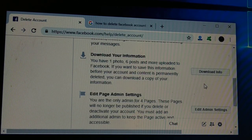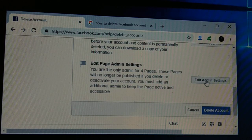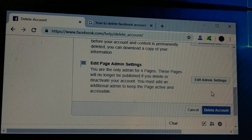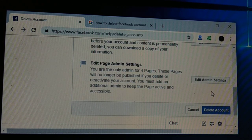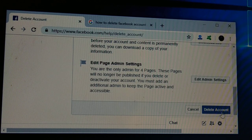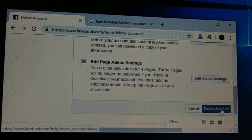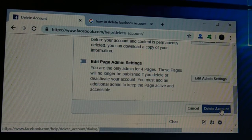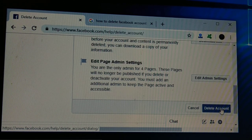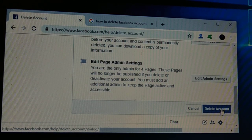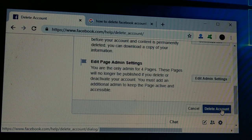You'll then see options: deactivate your account, download your information, edit your administrator settings, and finally 'Delete Account'. Click on 'Delete Account' to delete your account permanently. So all three options — deactivate, permanently delete now, or delete after death — are available here.